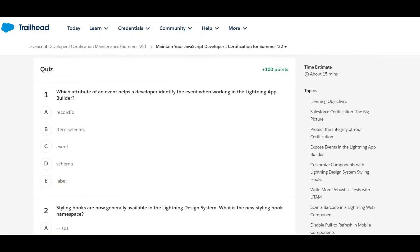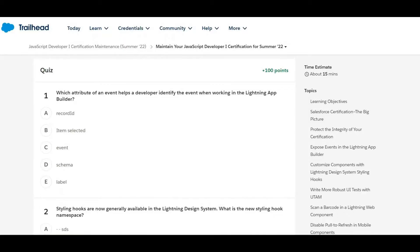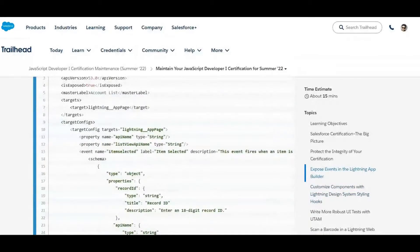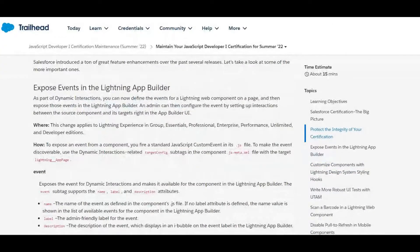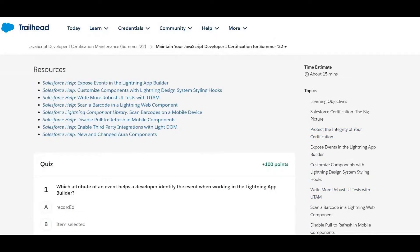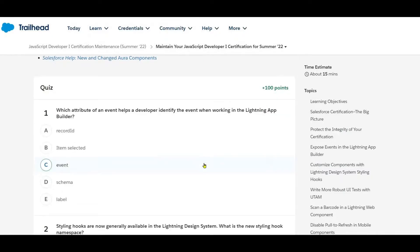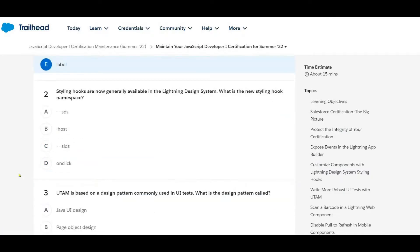Question one: which attribute of an event helps a developer identify the event when working in the Lightning App Builder? When you're working on the Lightning App Builder, name, label, and description come up — the answer is label.